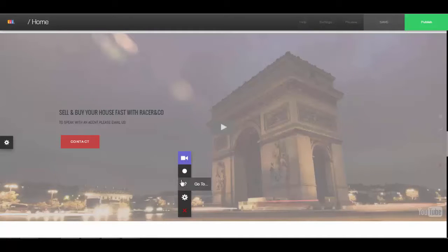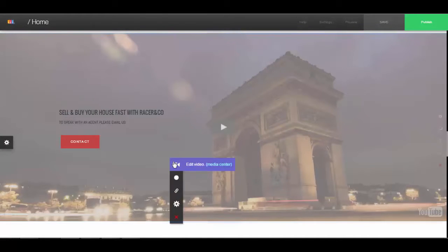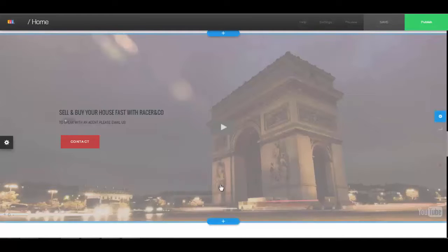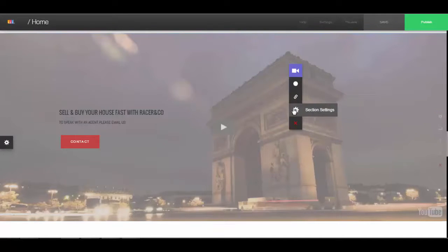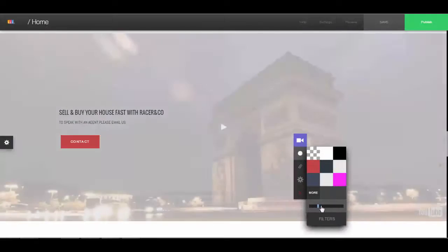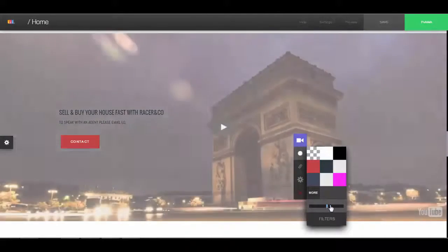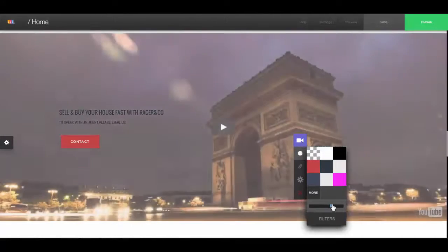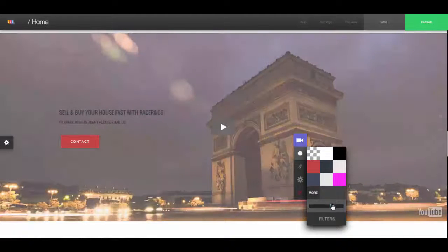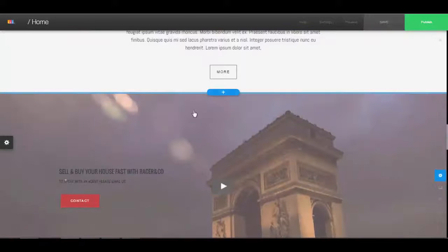The video currently has a filter on it, which is why it looks like that. If you click on the video and go to filters, you can change the opacity of the video as well.